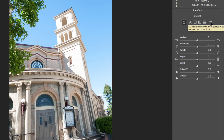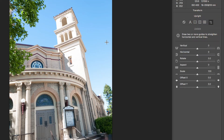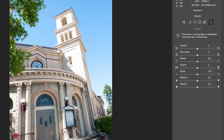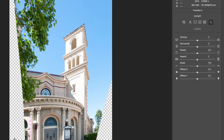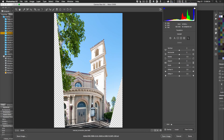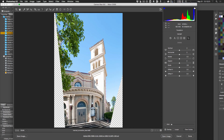Draw a line along the edge of the building — following the church edge — and draw a second line on the opposite pillar. Photoshop uses those two lines to calculate the correction, making those lines vertical. The result can look dramatically different, with quite a strong distortion correction. Those two lines are being told they should be parallel and vertical.